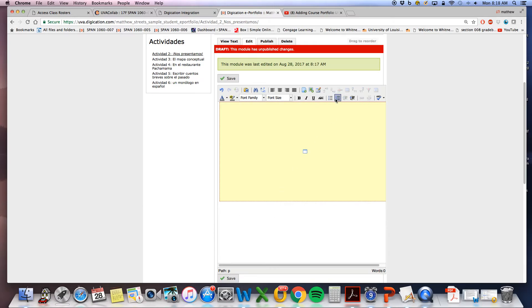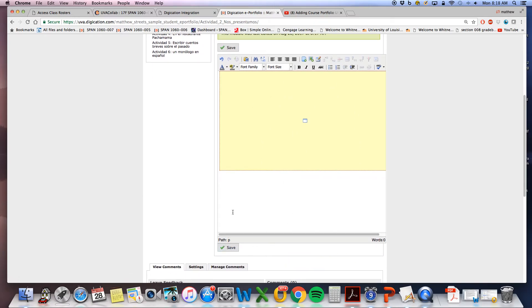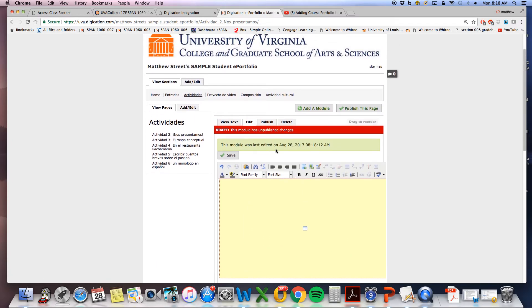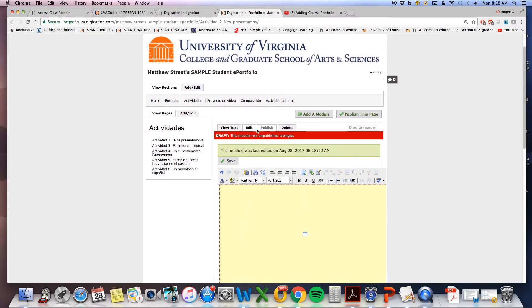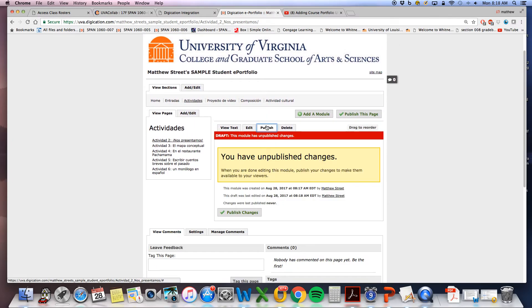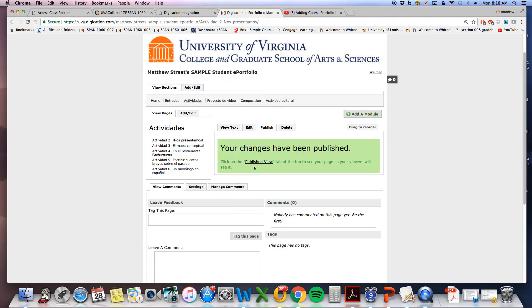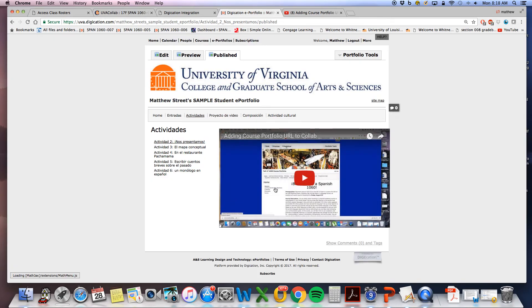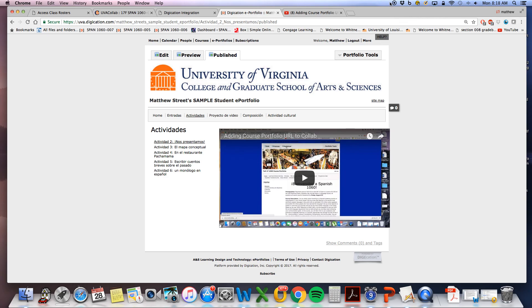Simply insert. This will show you a placeholder where the video will appear once you save. Publish changes all the way until you get to published view, and now your video is located on your Digication student portfolio.